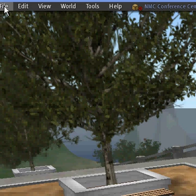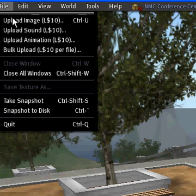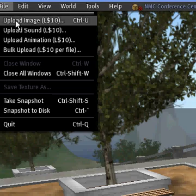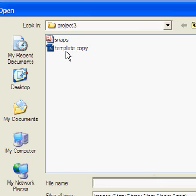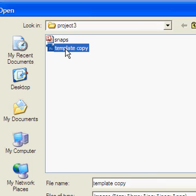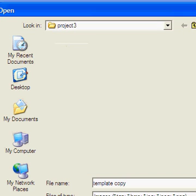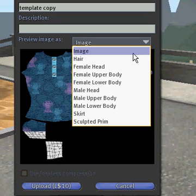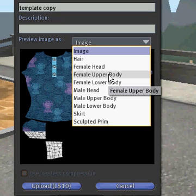I'm going to preview my image by going to File, Upload Image, and you don't have to pay the 10 lindens until you accept. Now I'm going to find a copy of my shirt, and open it. And I can preview my shirt like this, flat, or I can go down to Female Upper Body if I want to preview the shirt on a mannequin.